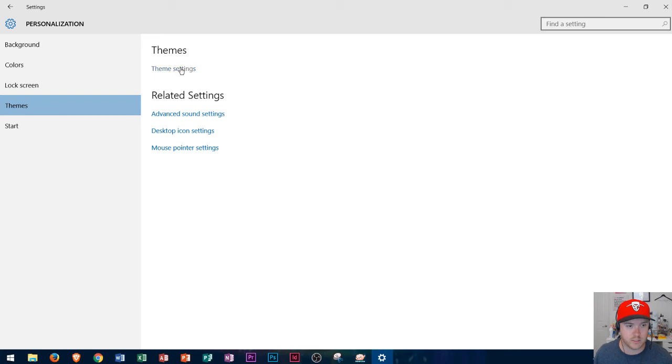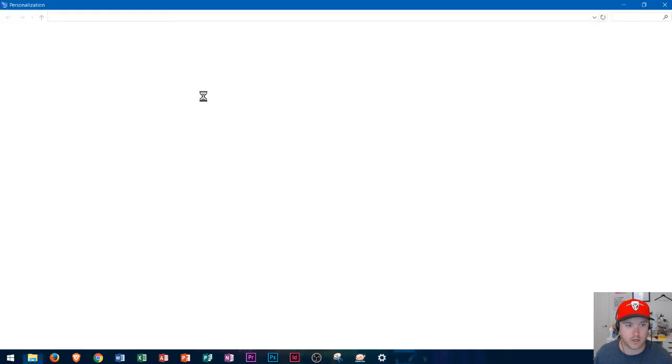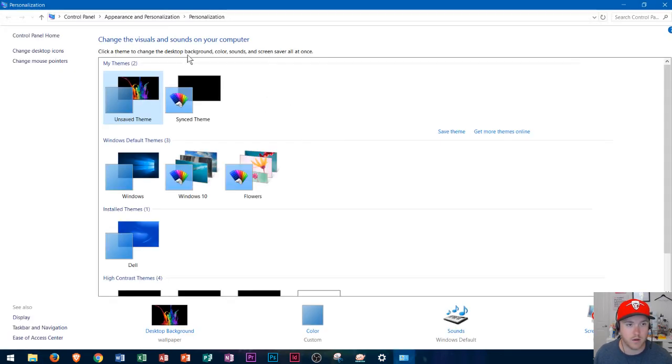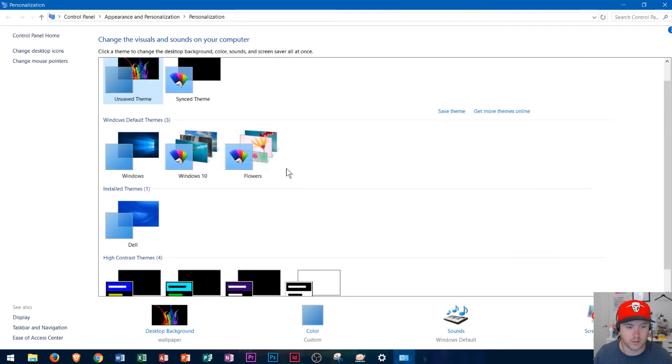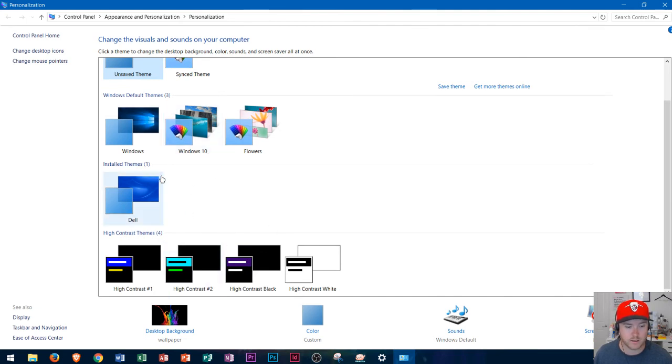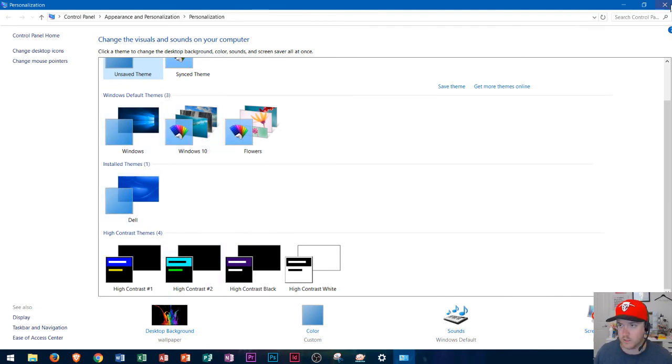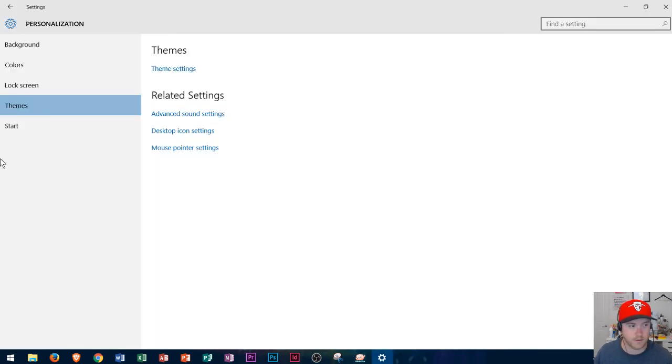Themes will adjust your the settings on how your overall view of your background colors sounds and screensaver all at once and you can choose a theme. I'm pretty sure you could find themes online as well for this. So there we go.